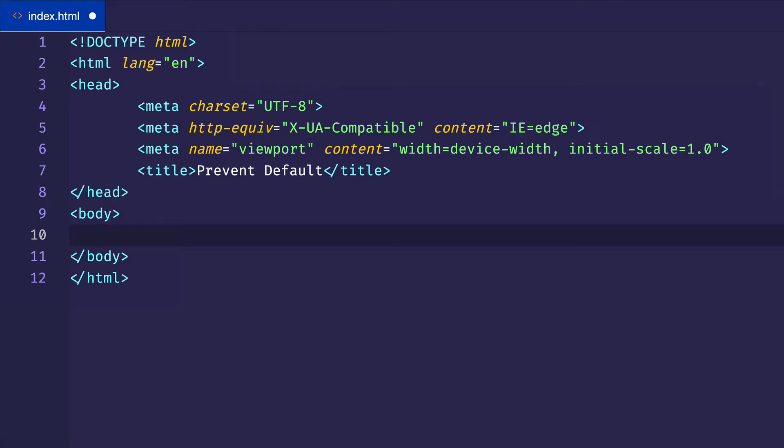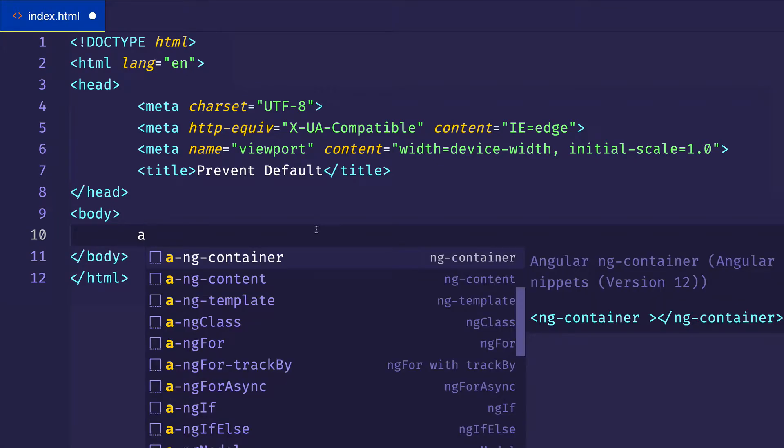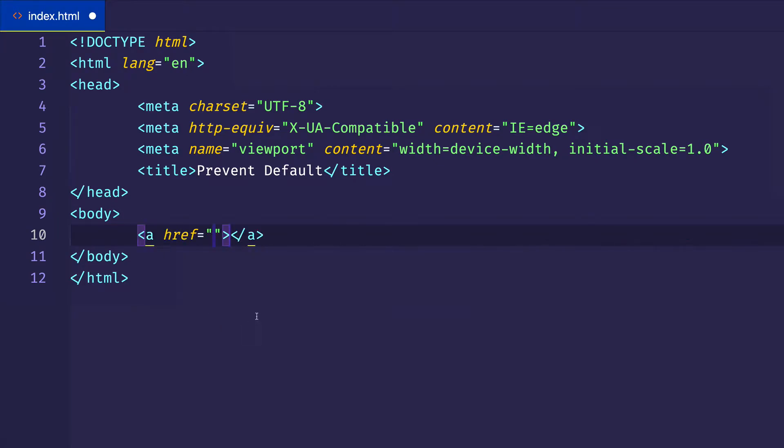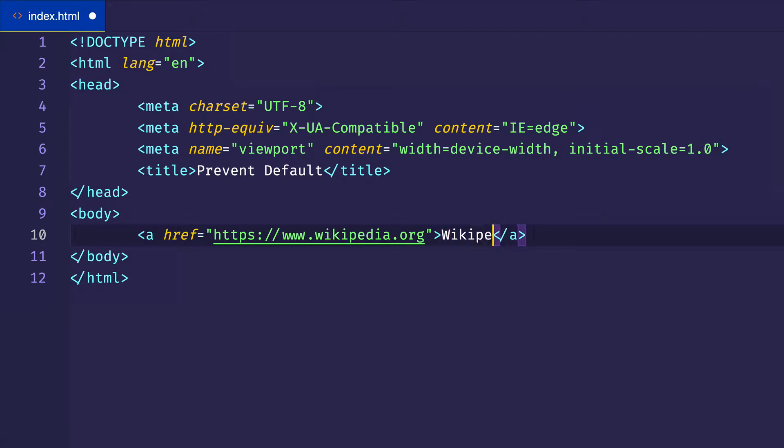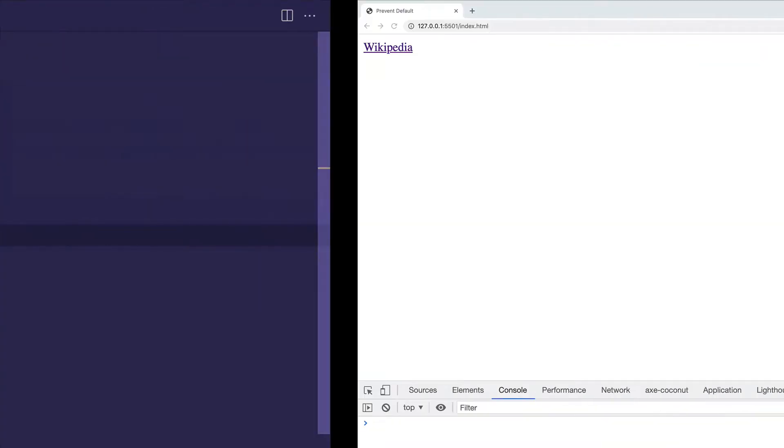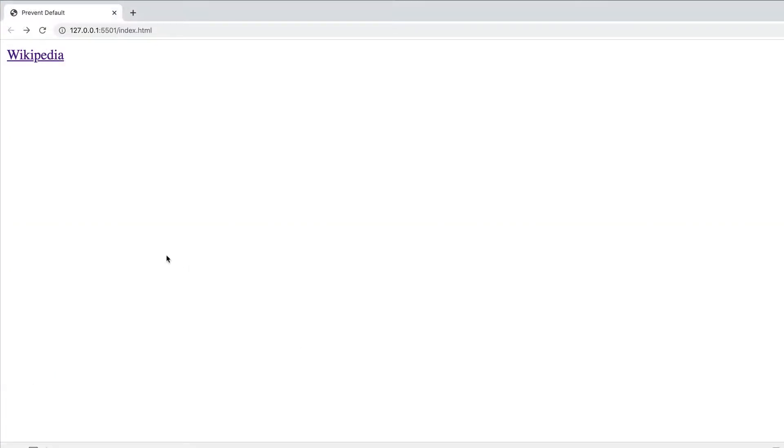What I'm going to do is set up a simple anchor tag and let's say that we had a link where we wanted to take people to wikipedia.org. So for the href, we would put in the URL for Wikipedia, which would be wikipedia.org. And then we could give some text content to let the user know what they're clicking on. And now if I save and I go to my browser, there's our simple anchor tag.